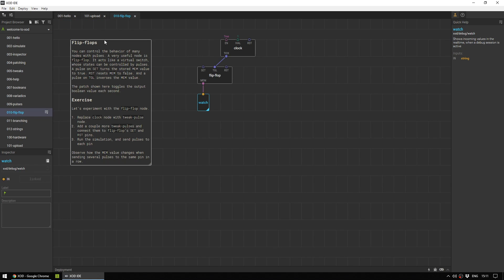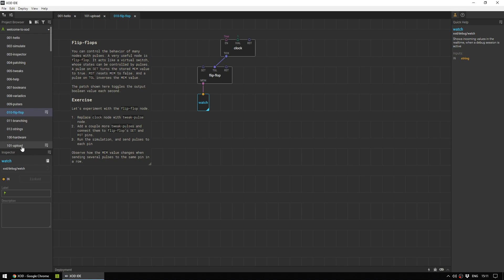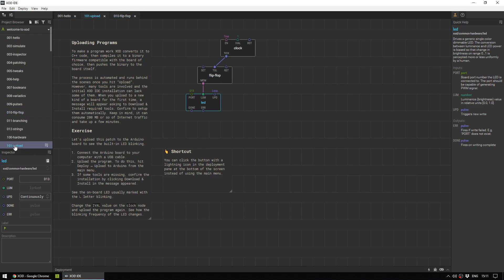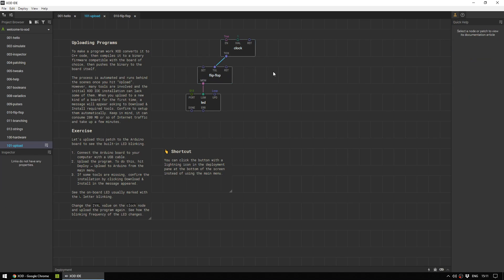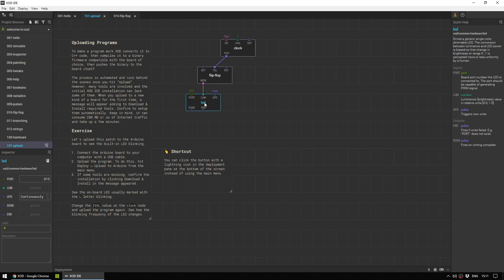And let's go to an actual program we can use with our Arduino. So head to 101, upload. And if you look at it, you'll realize that this is exactly the same program we just simulated, except it has an actual LED here.